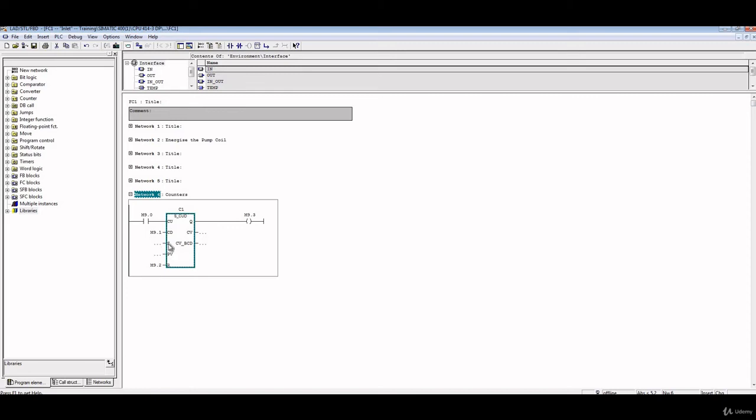What this S value means: this S value means it sets the value of the PV to the value of CV. So this is the first type of counter up and down at the same time. We can use other types of counter, which is counter up.